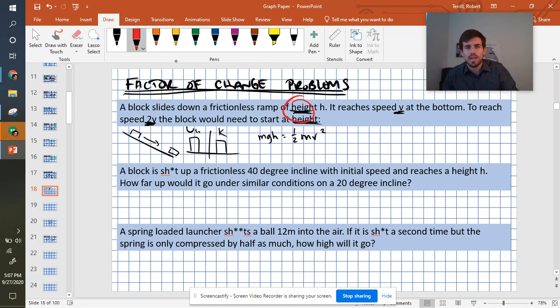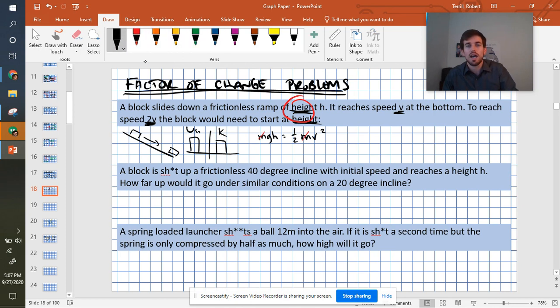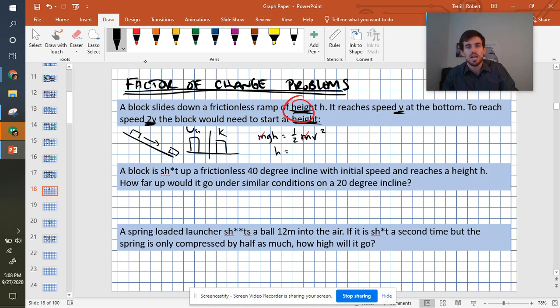So the m's are going to cancel, like happens in so many of our problems. And then we get gh equals 1/2 v squared. I can also divide both sides by g, and I get h is equal to 1/2 times v squared over g.